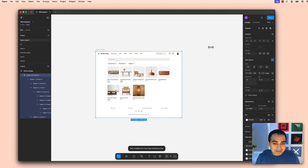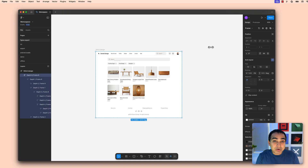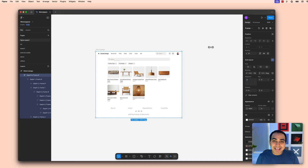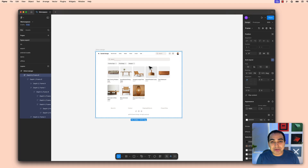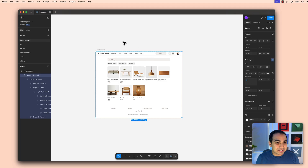Hi everybody. We're in Figma right now and we have the layout for an application. This layout is static, it's just pure visuals. What we're gonna do is turn these visuals into a fully working application, and the way we're gonna do that is by using the Builder.IO plugin and its really cool export to Firebase Studio functionality.